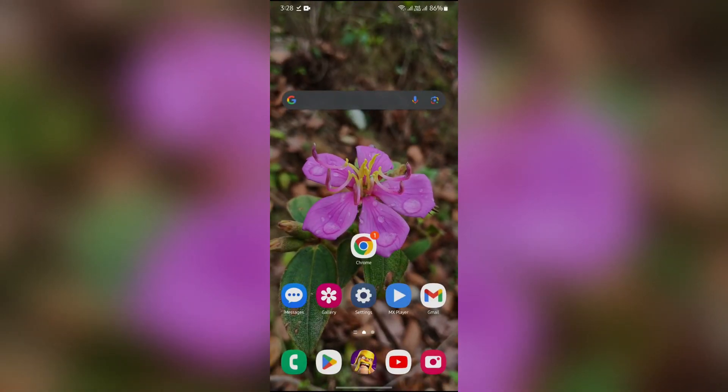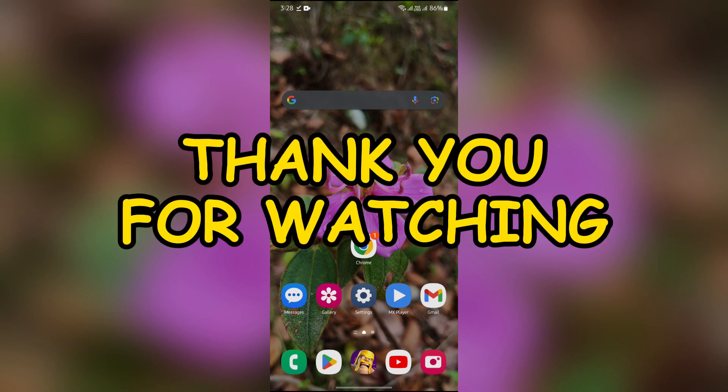I hope this video was helpful for you. If yes, don't forget to like, share, and subscribe to the channel to never miss another update. Thank you for watching the video.